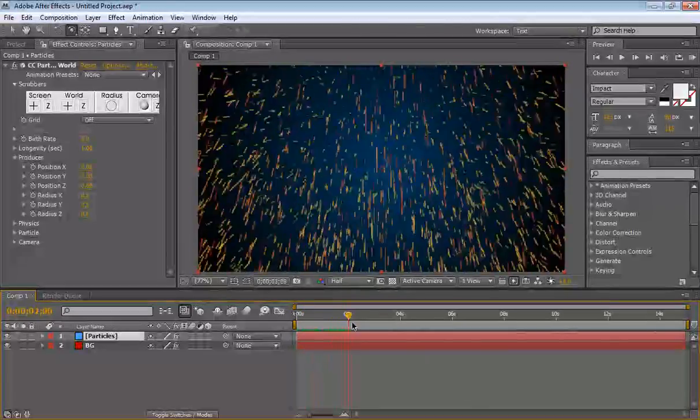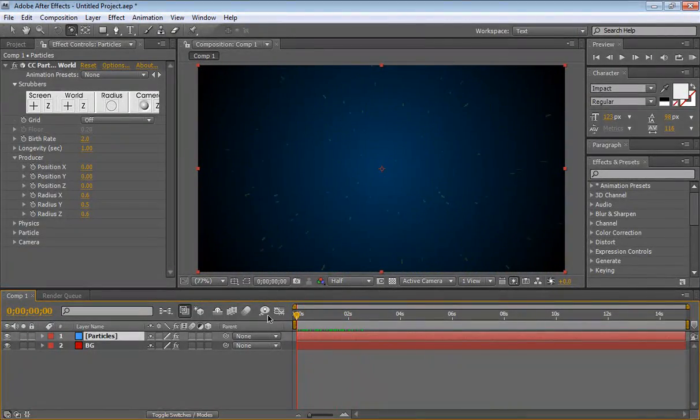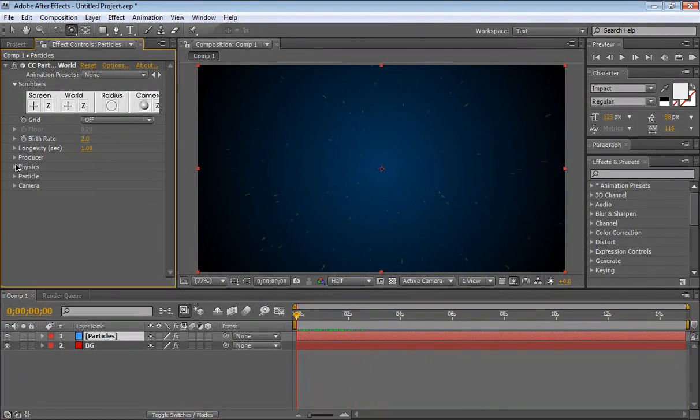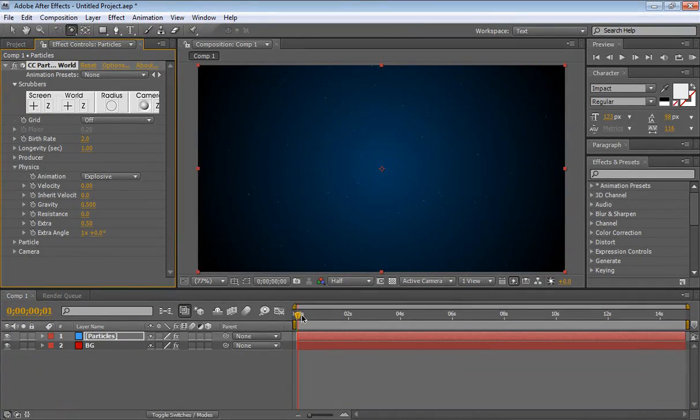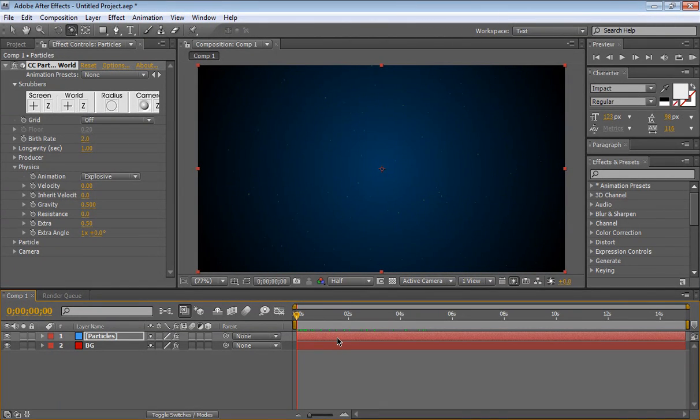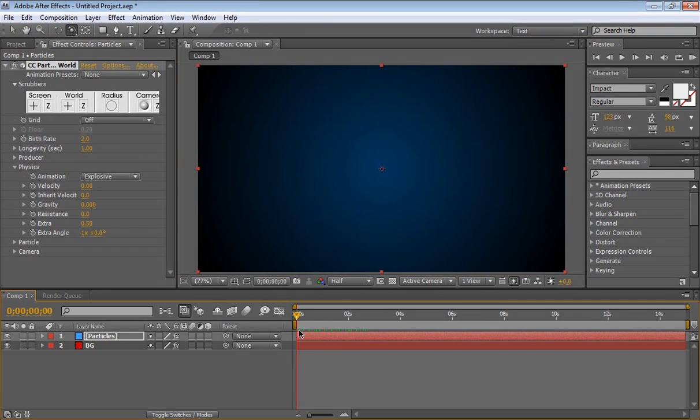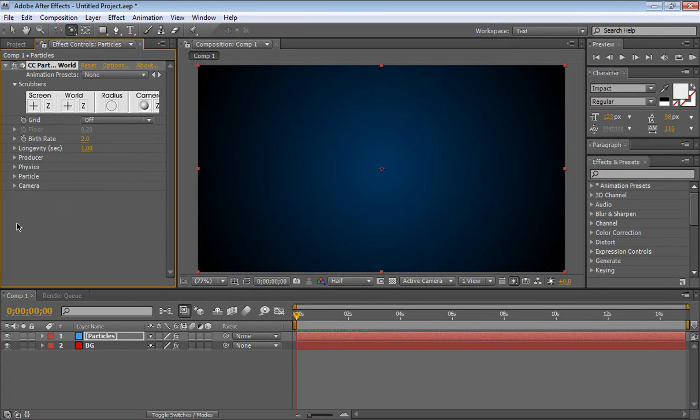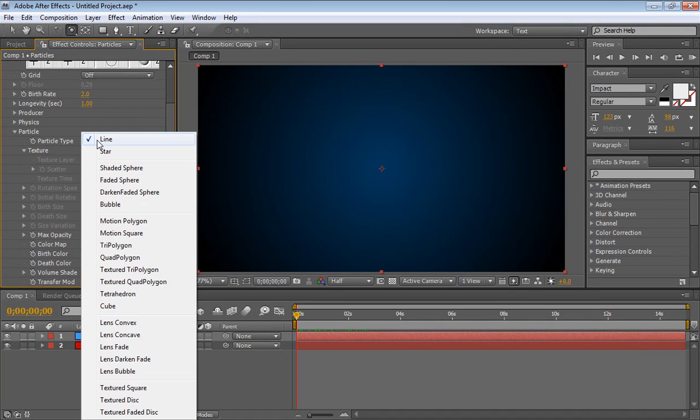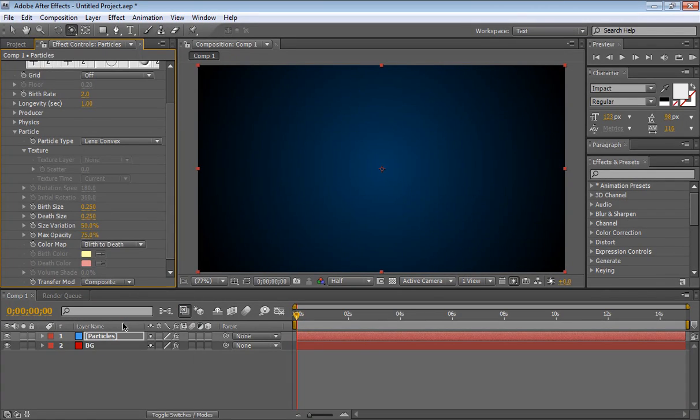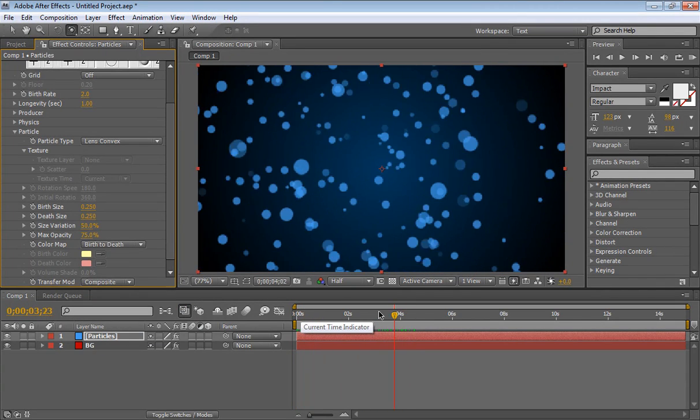But they are shooting out explosively. We want to go down to our physics settings and we want to change the velocity down to 0, so they just fall basically, because of gravity. Set this gravity to 0, and now we have nothing, we don't see anything, because our particles are lines. Now if we go down to the particle, we can change the particle type to maybe lens convex, and we have particles.